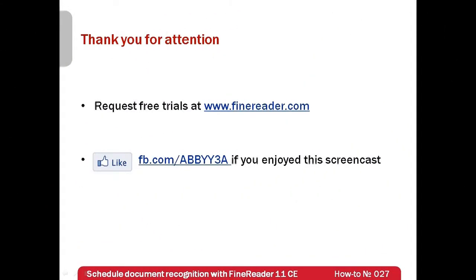I hope that after watching this screencast you should have less problems with creation of searchable archives for your documents.